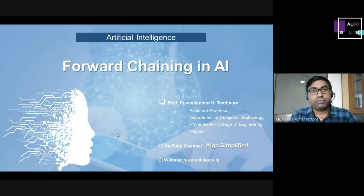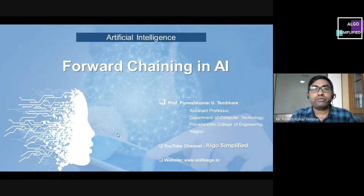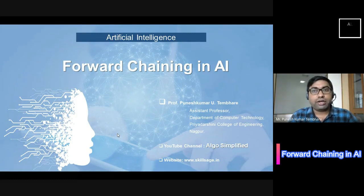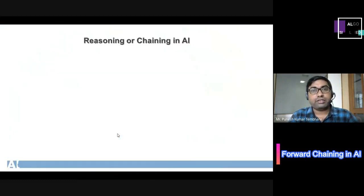This is Mipunesh Kumar Temri and in today's class of Artificial Intelligence we have to go for the topic of forward chaining in Artificial Intelligence.